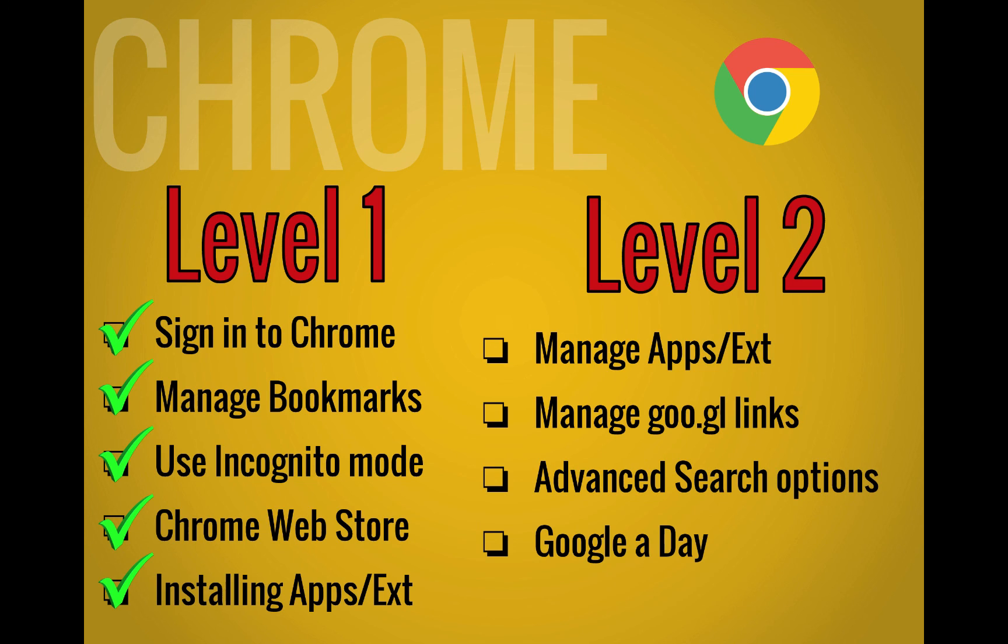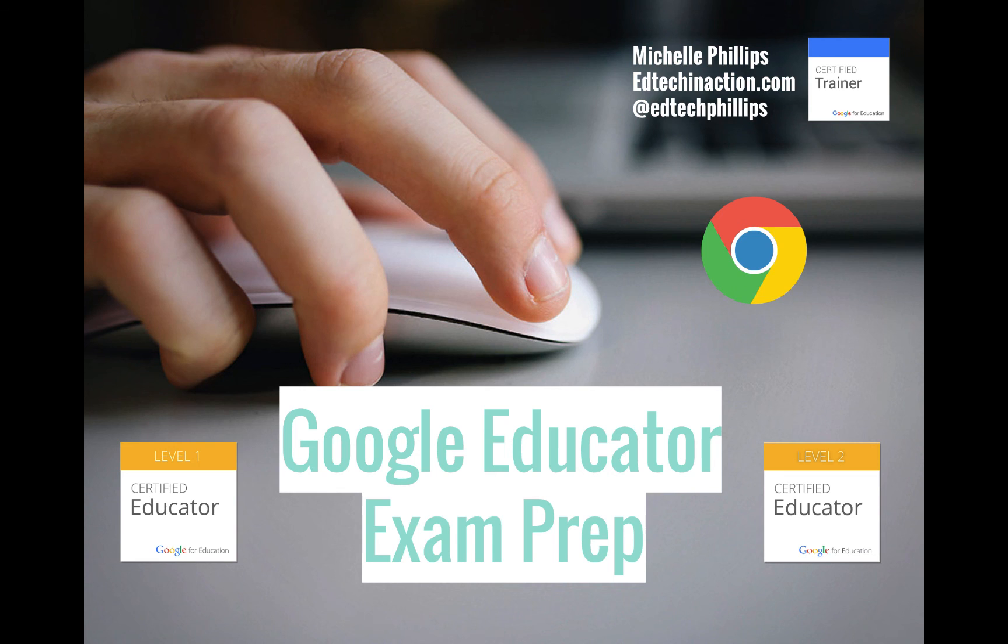So in level two, we've looked at how to manage your apps and extensions, your goo.gl links, we've looked at the advanced search options, and we've also looked at Google A Day. These are the Chrome skills needed to do well on the Google Educator exams.